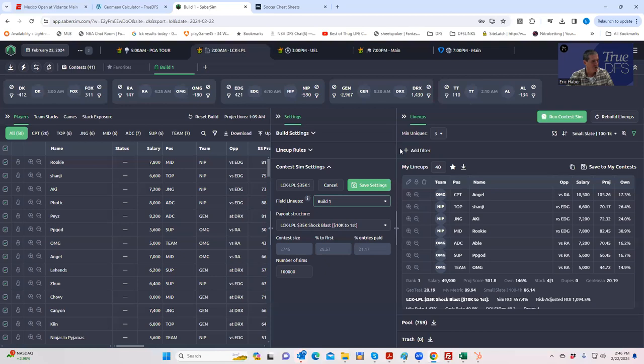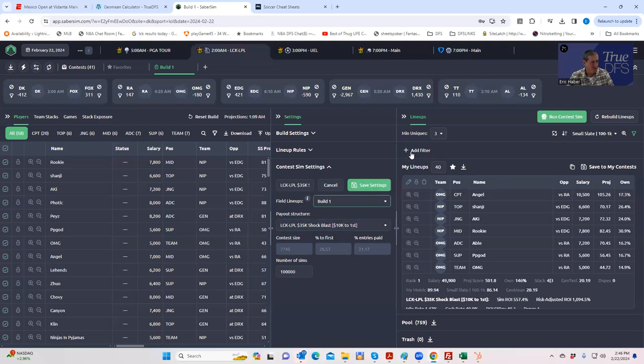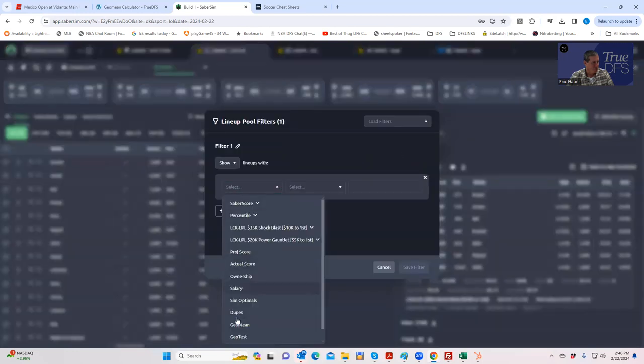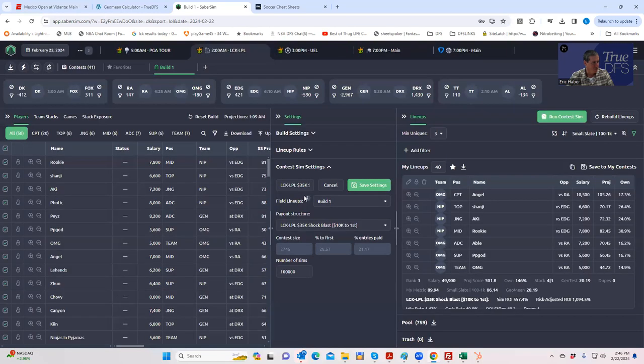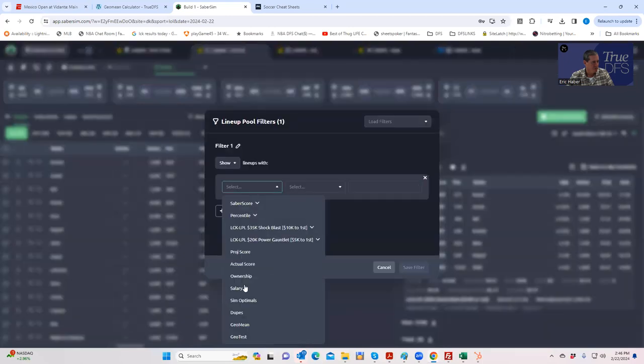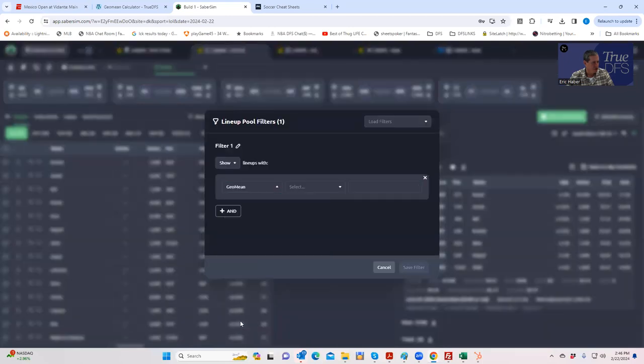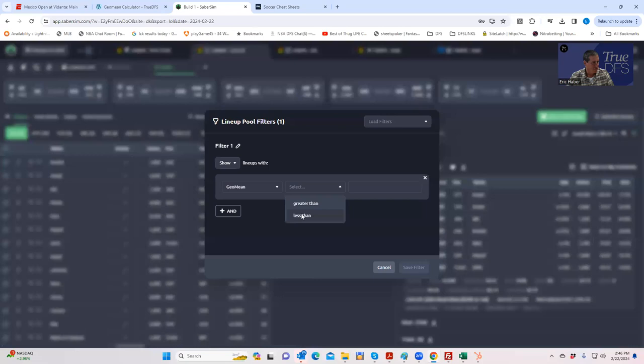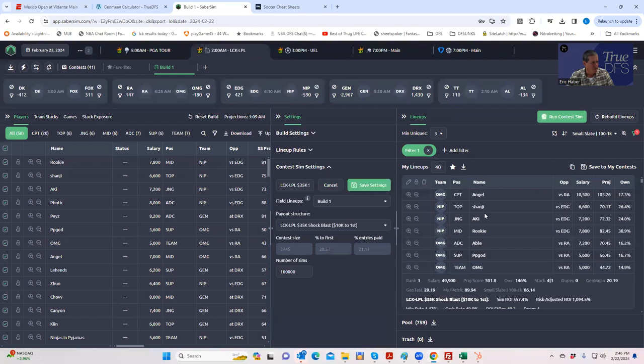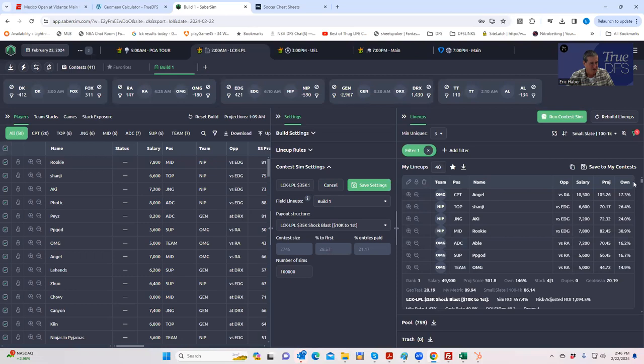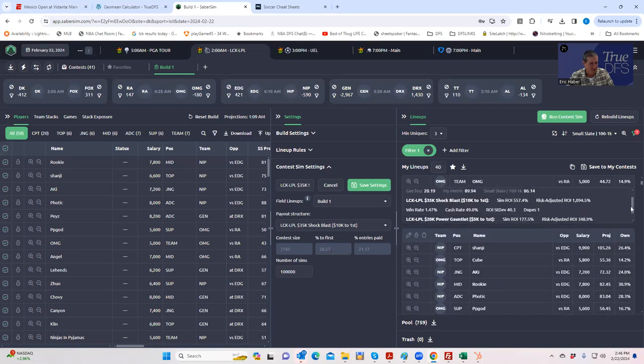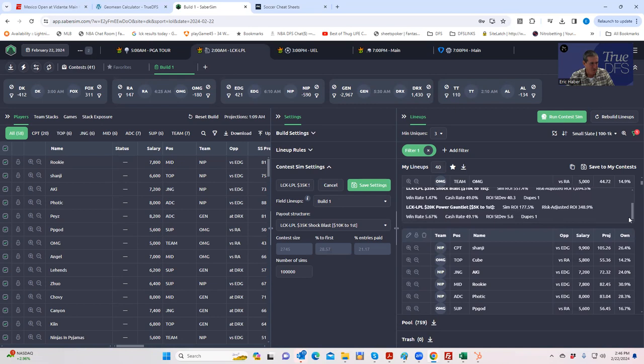And then what you would do is you would just put in here under your filter, select geomean, less than 32. And then what it'll do is it'll filter these lineups and only give you those lineups that had a geomean of less than 32. And as you see, you kind of go down here.